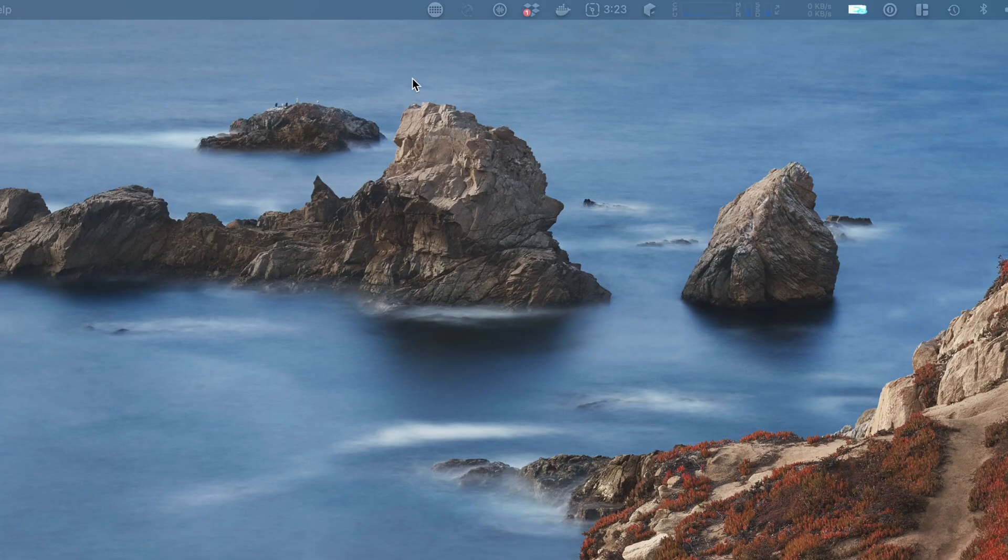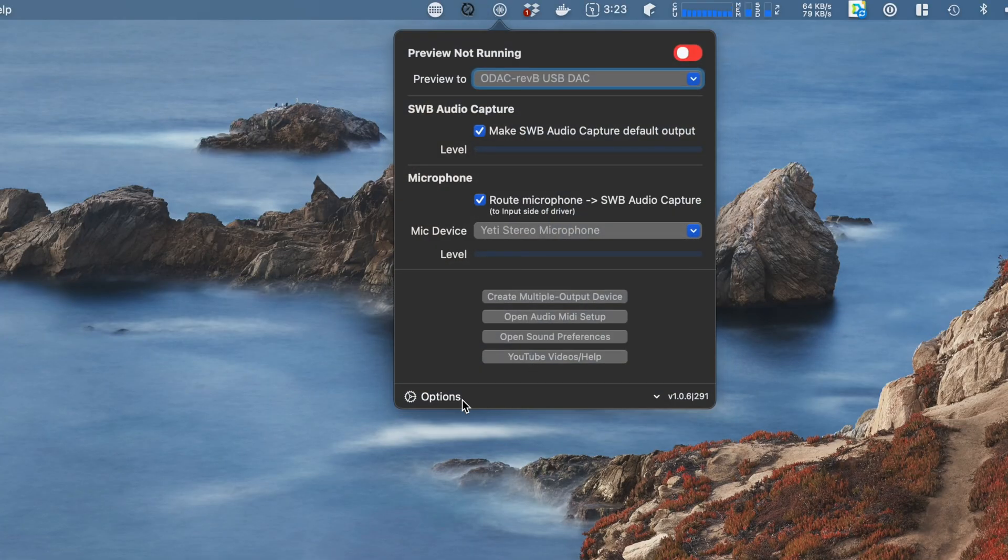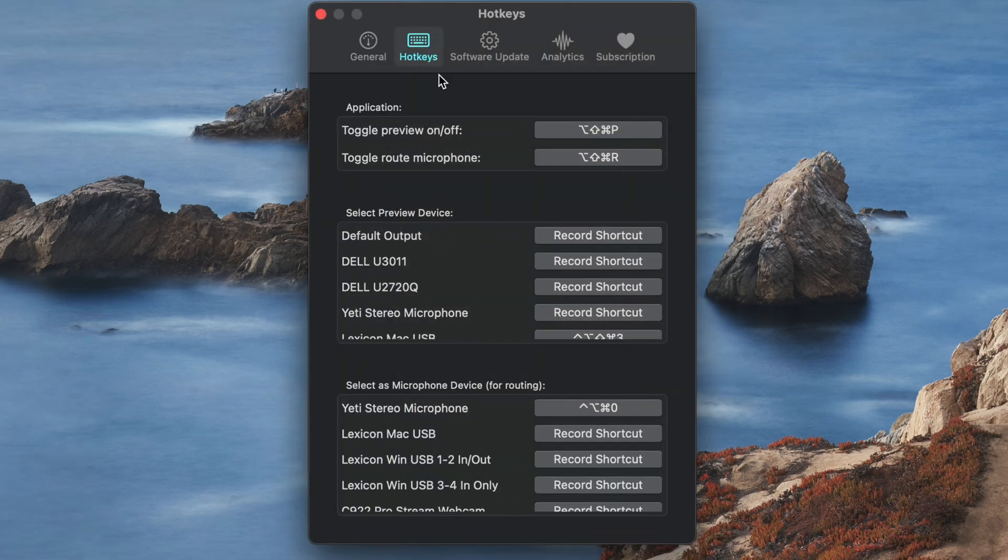First go to the hotkeys preference pane. From here you'll see hotkeys for preview and routing. That's fairly normal.